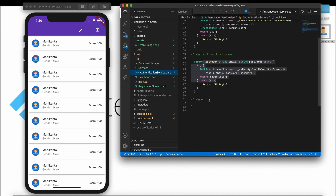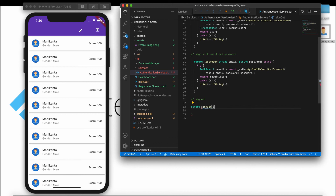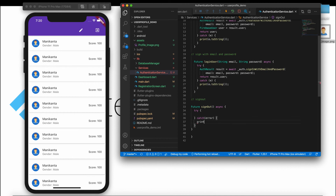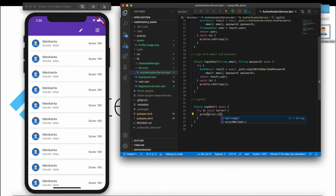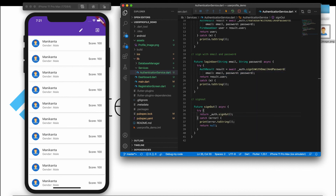Go to your authentication services screen and create a sign out function. Create a function called 'signOut' which is async. Inside, add a try-catch block. In the catch block, print the error using error.toString(). In the try block, simply call the FirebaseAuth instance's signOut method.